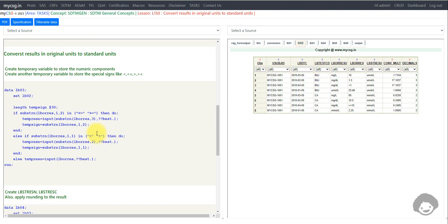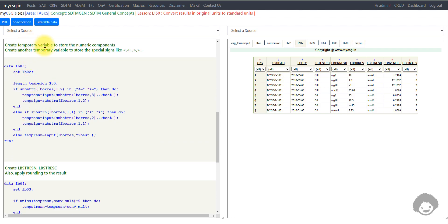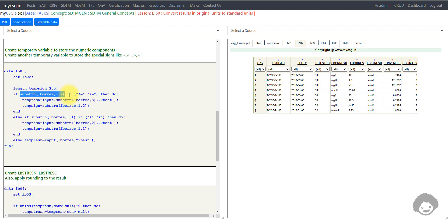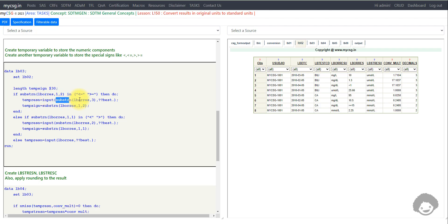The next step is creating two temporary variables: one to store the numeric component and another to store the special signs like '<', '<=', '>', '>='. We check if the first two characters of the original result are '<=' or '>='; if so, the numeric component begins at position three, so we extract from position three, convert to numeric format using the INPUT function, and store the sign from the first two characters.